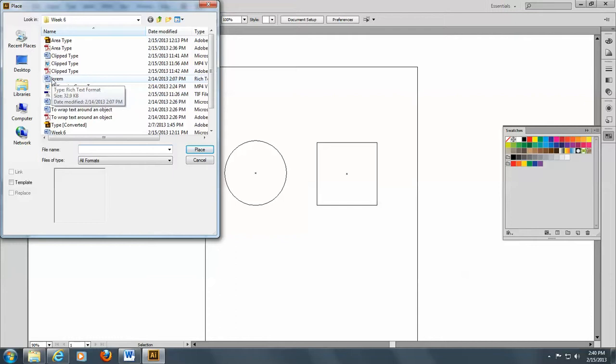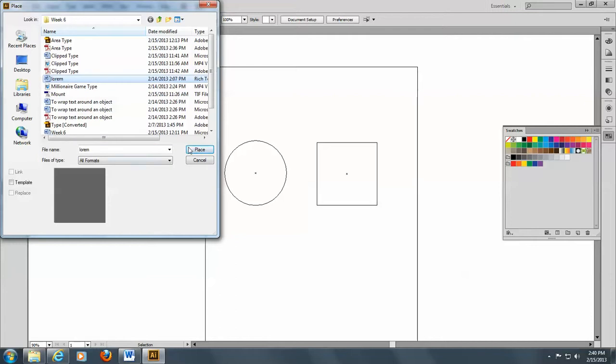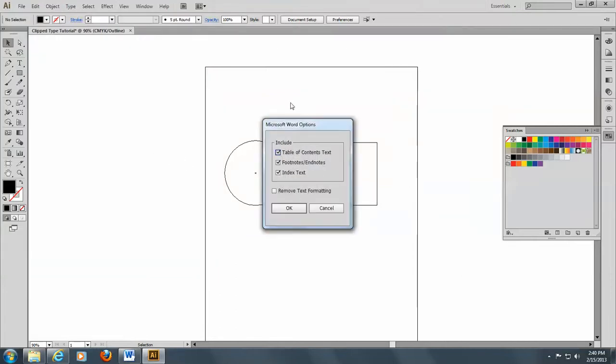Now, I'm going to click on here, make sure that it's not linked, and I'm going to place.